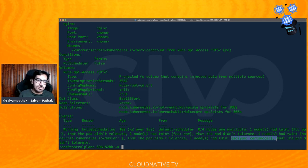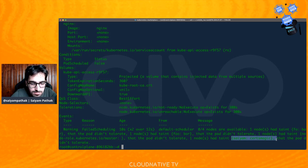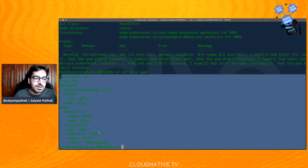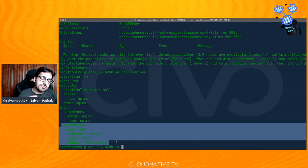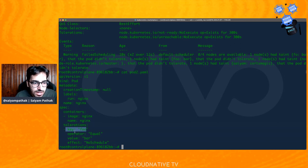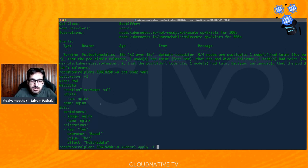It says failed scheduling — no node available. One node has taint 'foo=bar' that the pod didn't tolerate. One node has taint 'foo=doublebar'. One node has the master taint. Another has 'searchmagic'. All four nodes are tainted and the pod has no toleration — it can't be scheduled. So what do we do? We add a toleration. I have another pod spec — 'pod2.yaml'. In the tolerations section of the pod spec, we specify key 'foo', operator 'Equal', value 'bar', effect 'NoSchedule'. This should tolerate the node with taint 'foo=bar'.